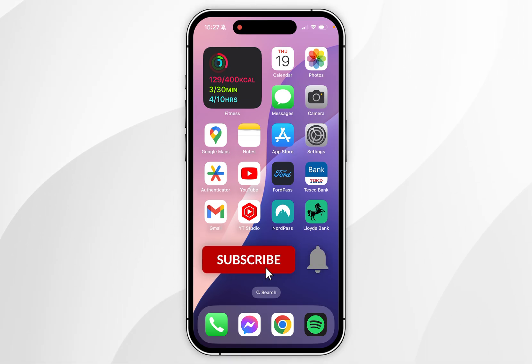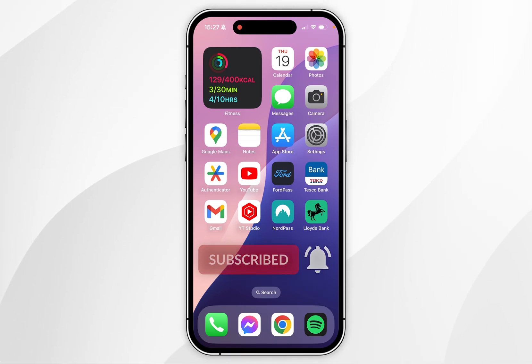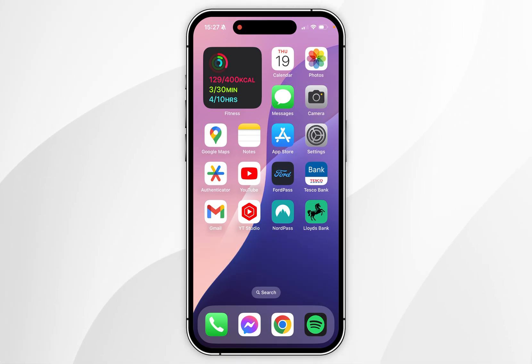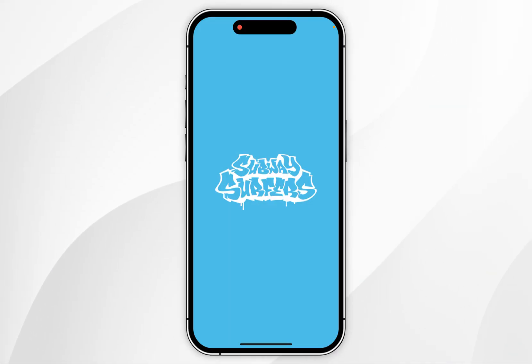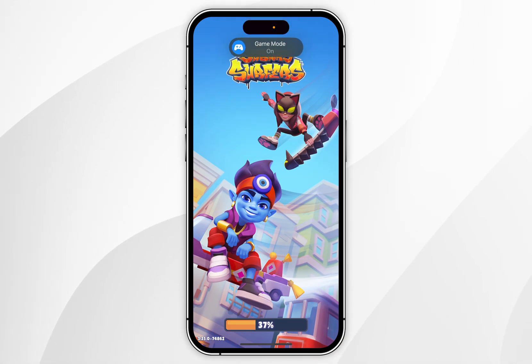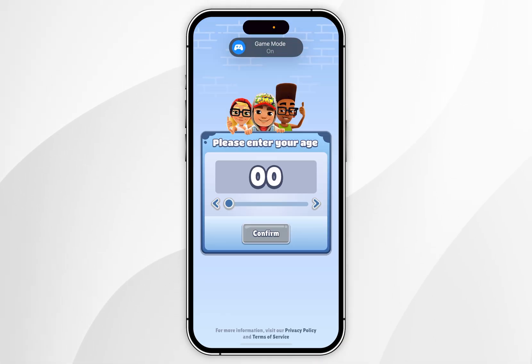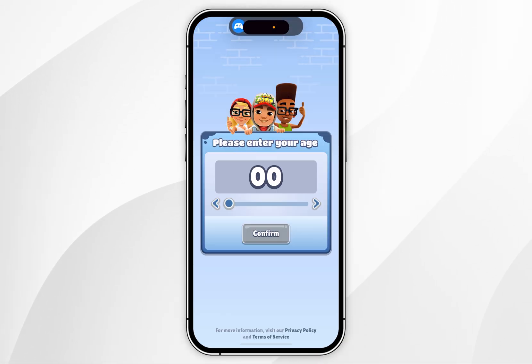In today's video, I'm going to show you how to turn on or off Game Mode on your iPhone. When you open a game for the first time on your iPhone, you're going to get a Game Mode notification and it's going to automatically turn it on.